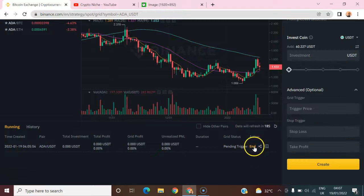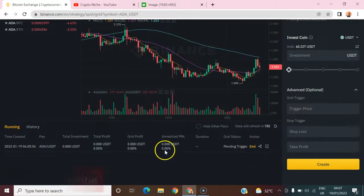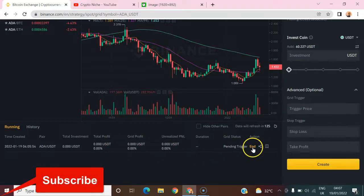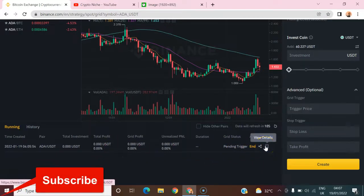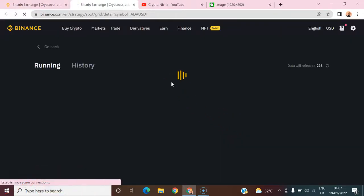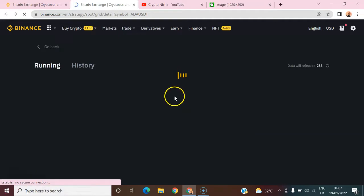In case you want to stop the bot from running, all you have to do is come here and click 'End.' You can also click 'View Details' if you want to see all the details of the bot configuration you've set.